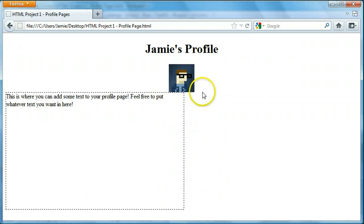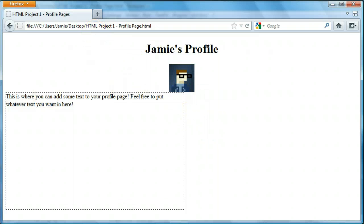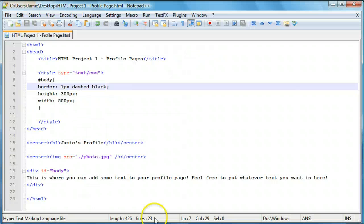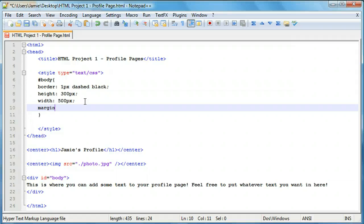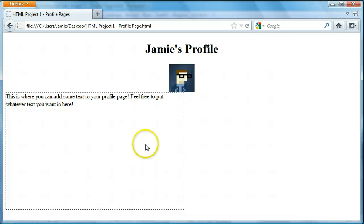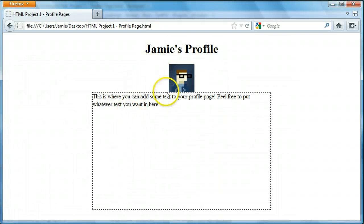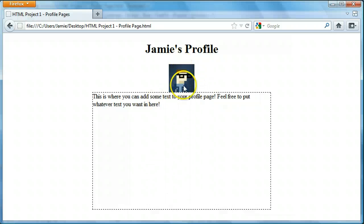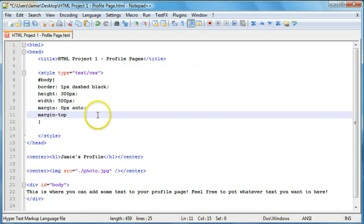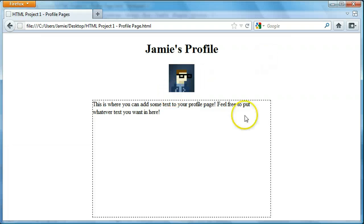Since the div is right up against our picture, we want to move it down and center it. We'll add margin: 0px auto, which will center it. Now our profile page content is all centered. Next we want to add some top margin to bump this down — margin-top: 20px — so it's not right up against the picture. Now it looks nice with a bit of space so nothing is jumbled together.